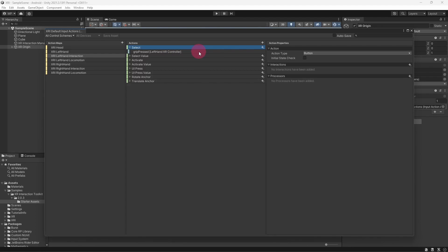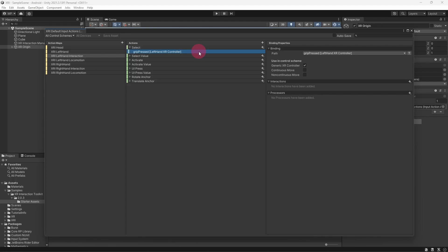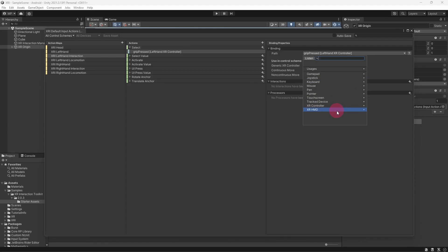Attached to the select action is an input binding. This input binding has been linked to the grip button of a generic XR controller. In the binding properties, you can change the button or indeed the controller type that is associated with the select action.